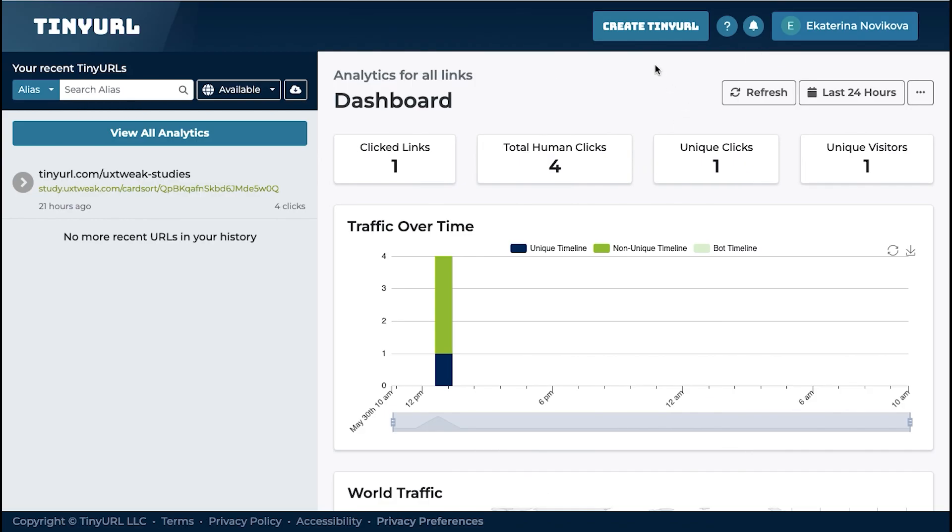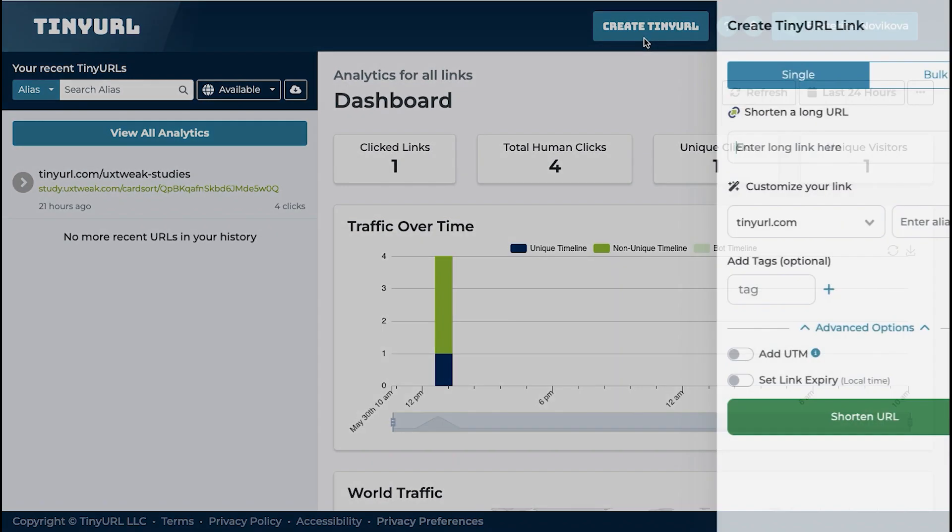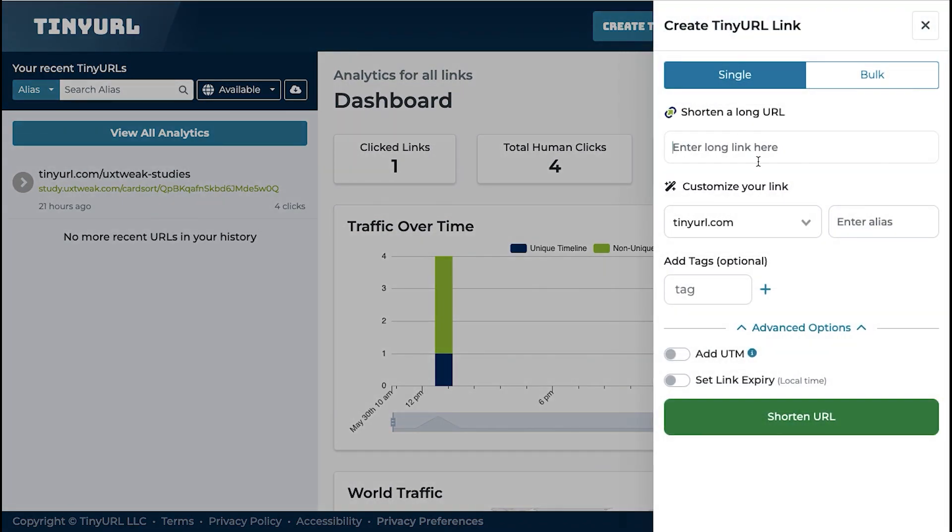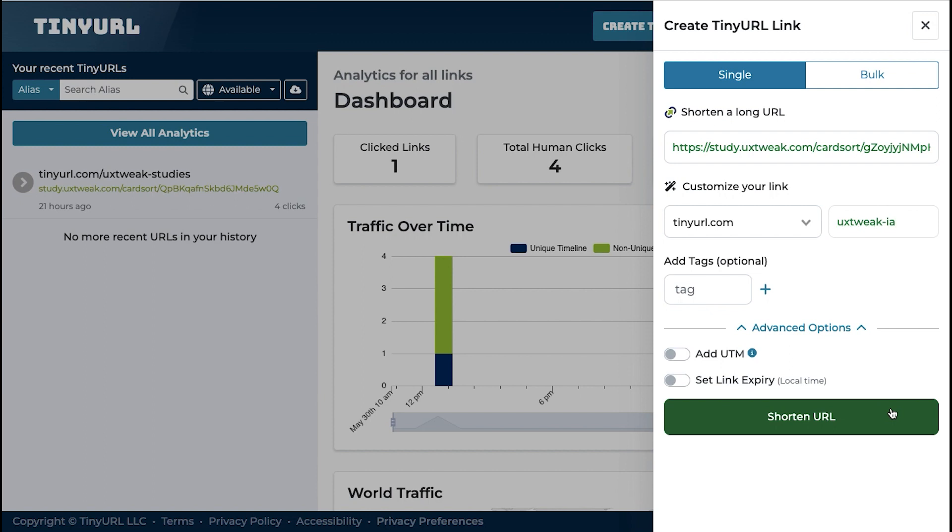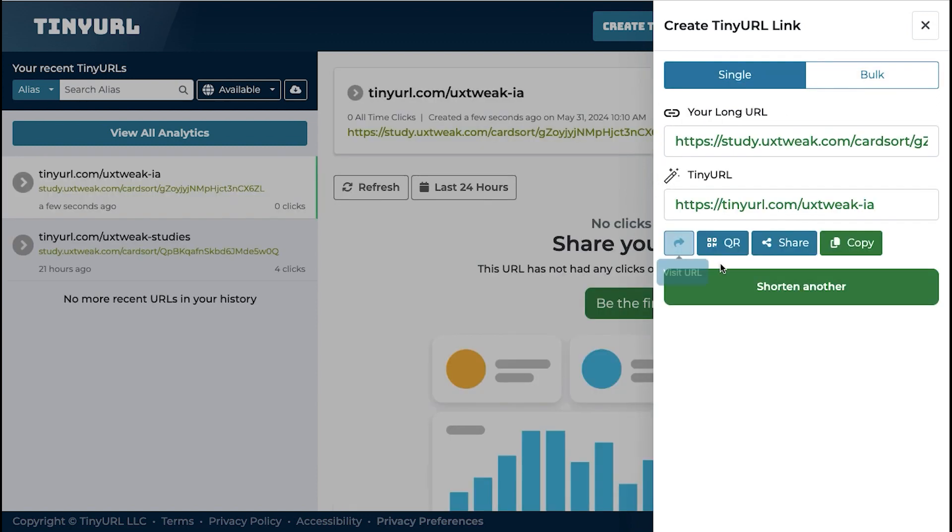Now we will create a permanent link. Click on Create TinyURL, paste the Card Sorting Study link, and enter an alias, a custom back half for your new link. Click on Shorten URL. You now have a custom link you need to share with participants.